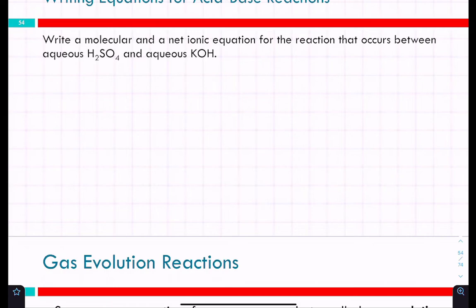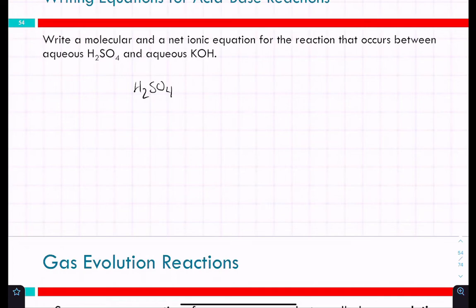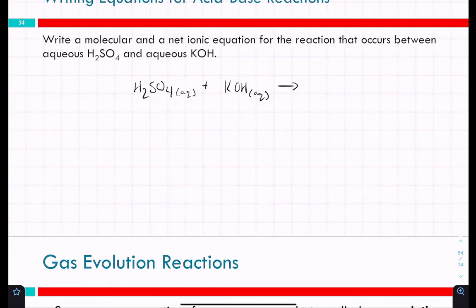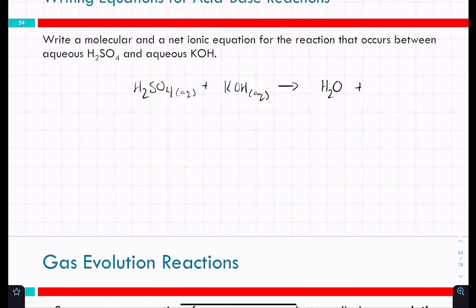H₂SO₄ is sulfuric acid, and KOH is potassium hydroxide. The molecular equation: H₂SO₄ + KOH → products. For an acid-base neutralization reaction, the products are water and a salt. H₂O will be one product. What would the salt be? Potassium sulfate — K₂SO₄ — because potassium has a 1+ charge and sulfate has a 2− charge.